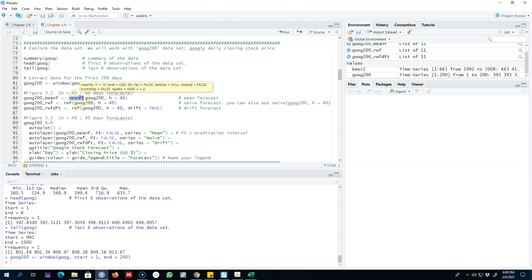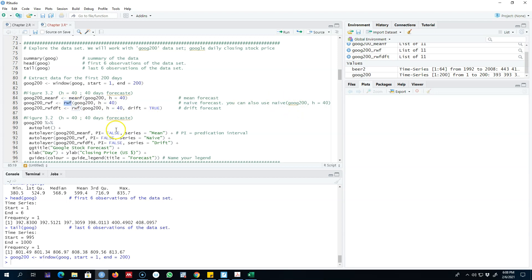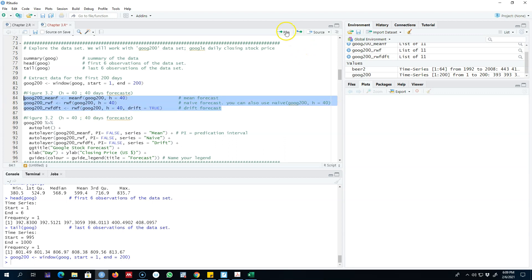Next I'm extracting the mean forecast from this dataset — this is our mean or average forecast. Then I'm using the rwf function, which is random walk forecast. This gives us the same result as applying the naive function, so I'm using rwf instead of naive. I forecast for the next 40 days using the naive method. Our third forecasting method is the drift method — I include drift=TRUE in the rwf function, which incorporates the historical change in the dataset into our forecast.